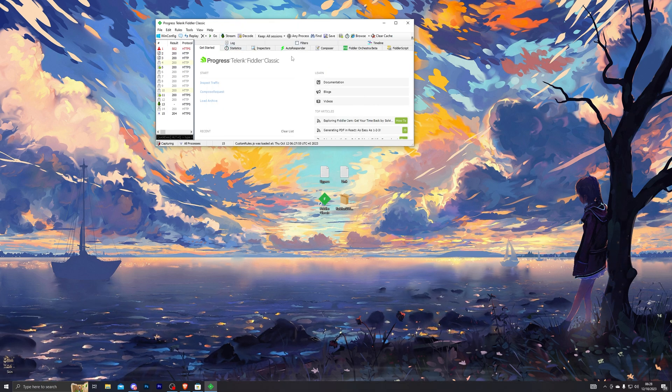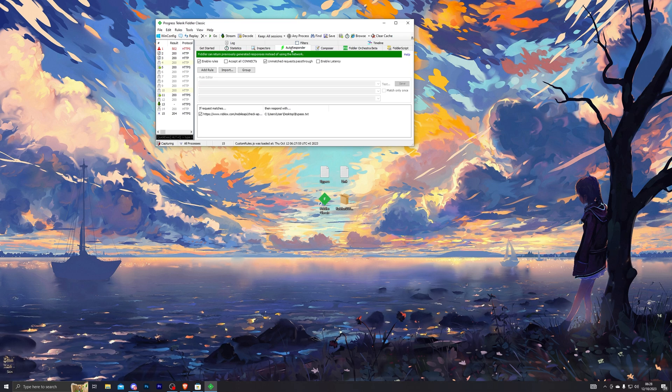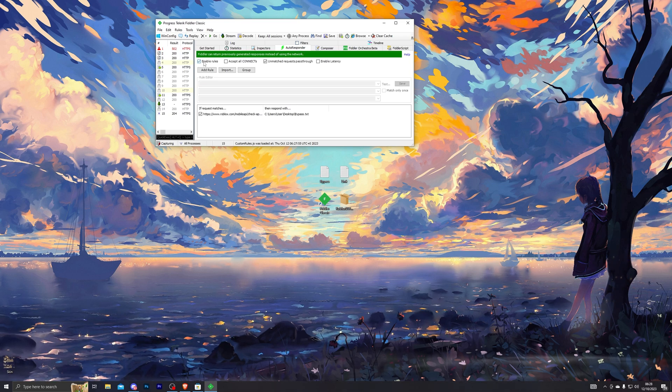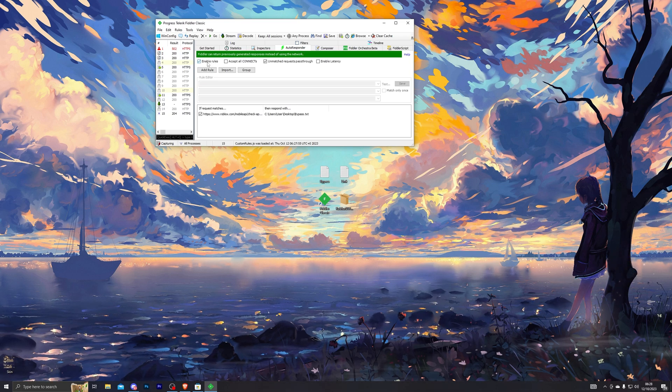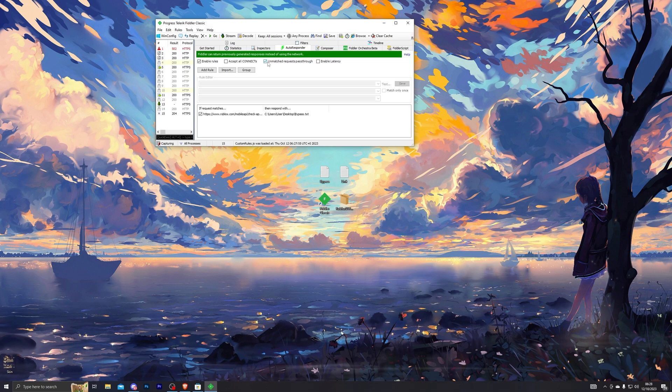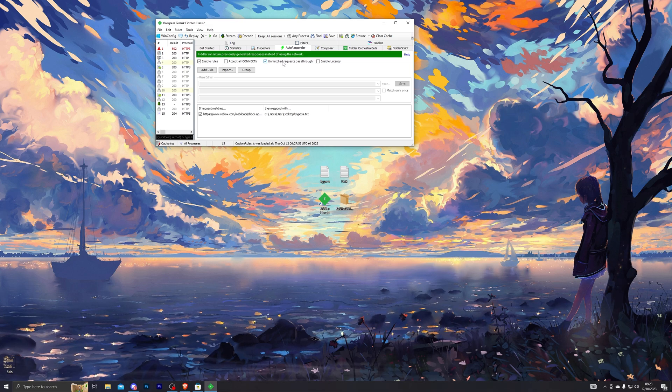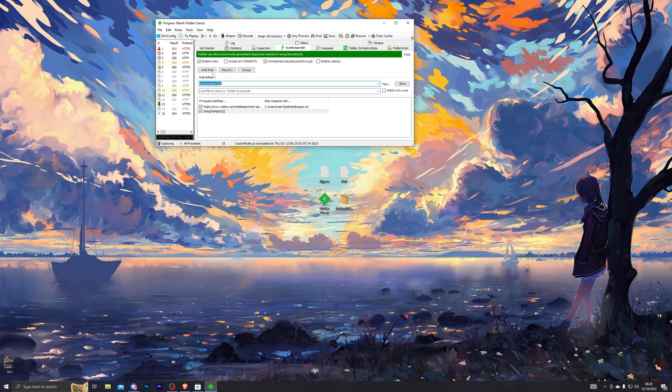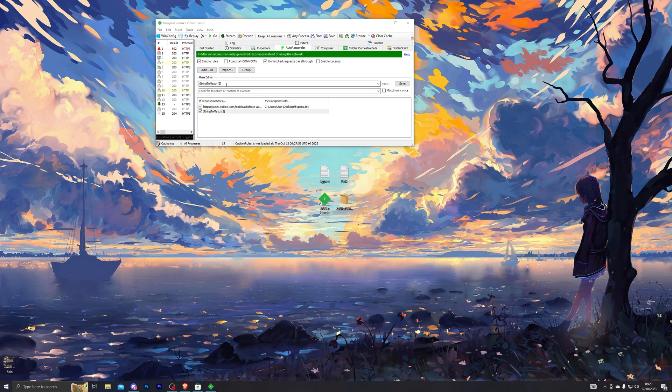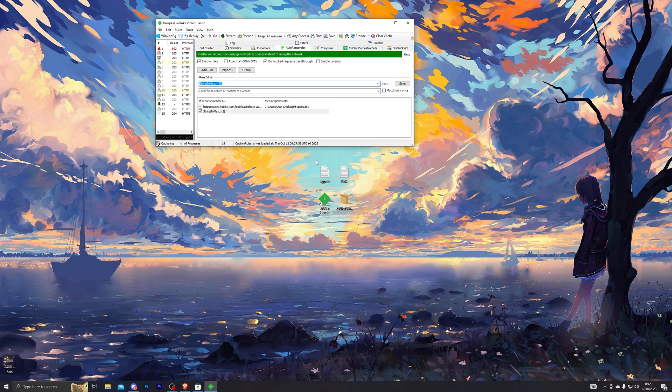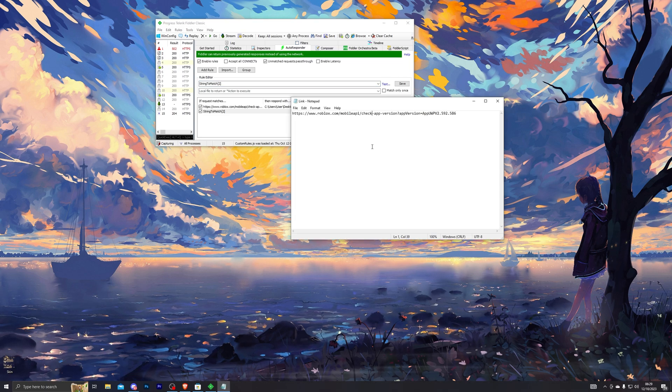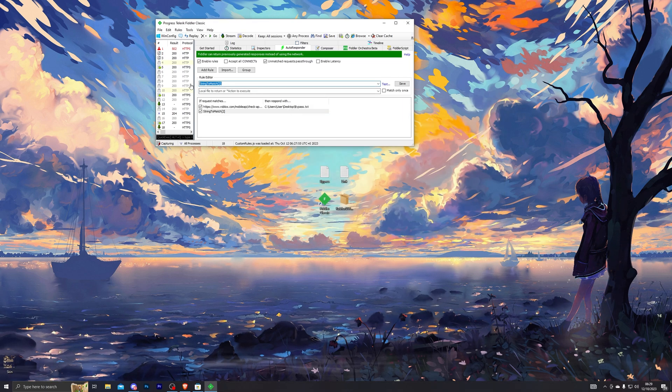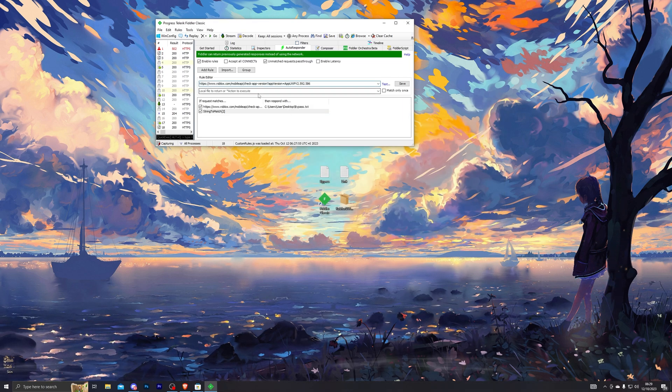Once you've done that, go into the Auto Responder tab and turn on Enable Rules. Once you turn this on, make sure you also check this and from there click on Add Rule. In this tab right here you want to paste the link that you downloaded, so go ahead and copy that and paste that in.